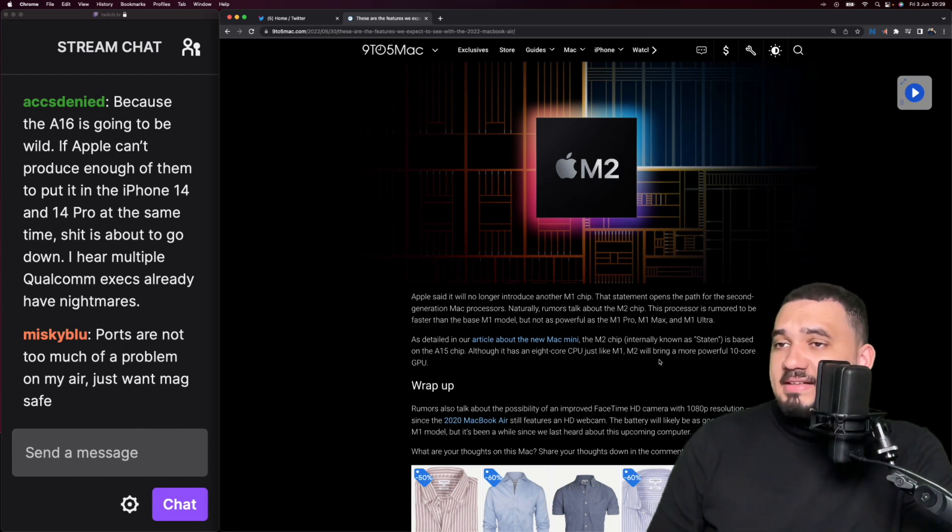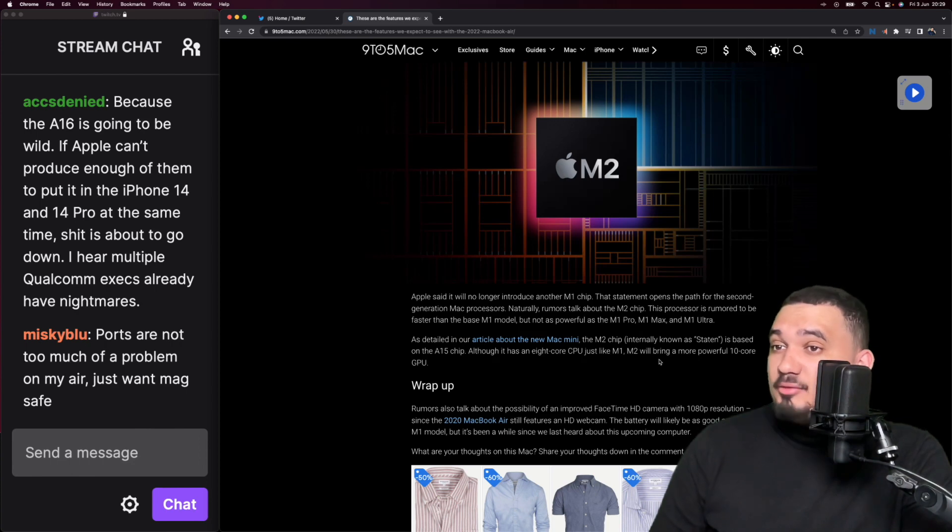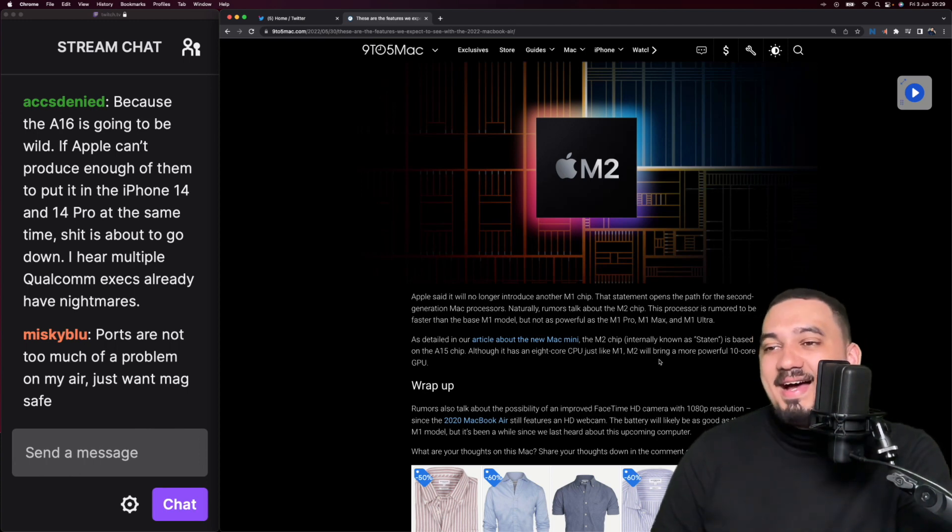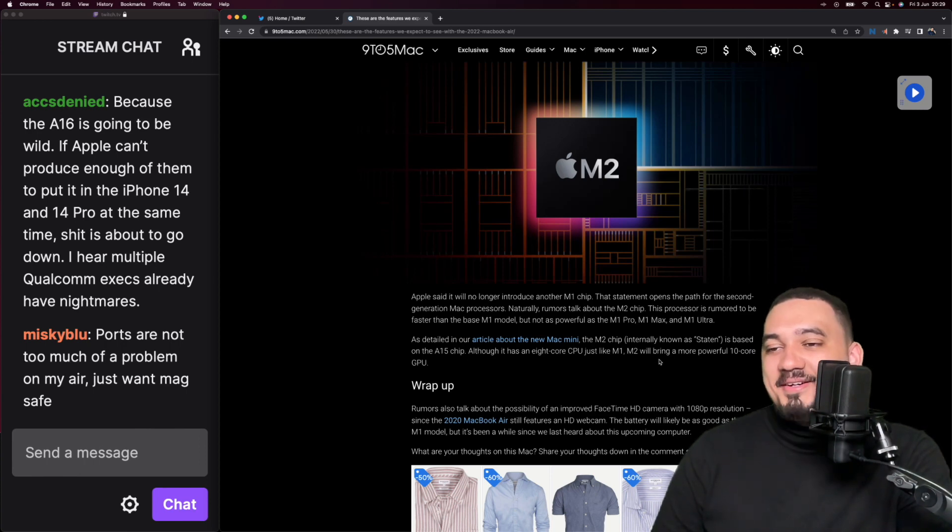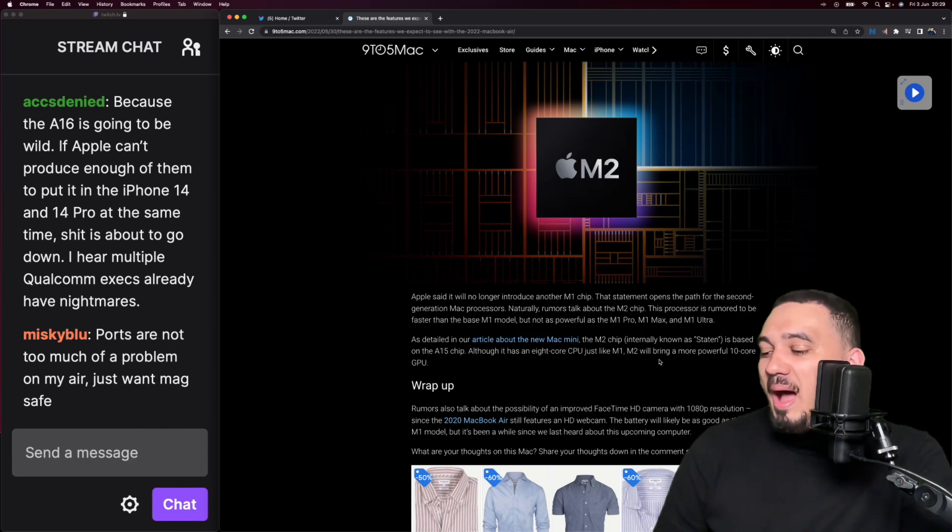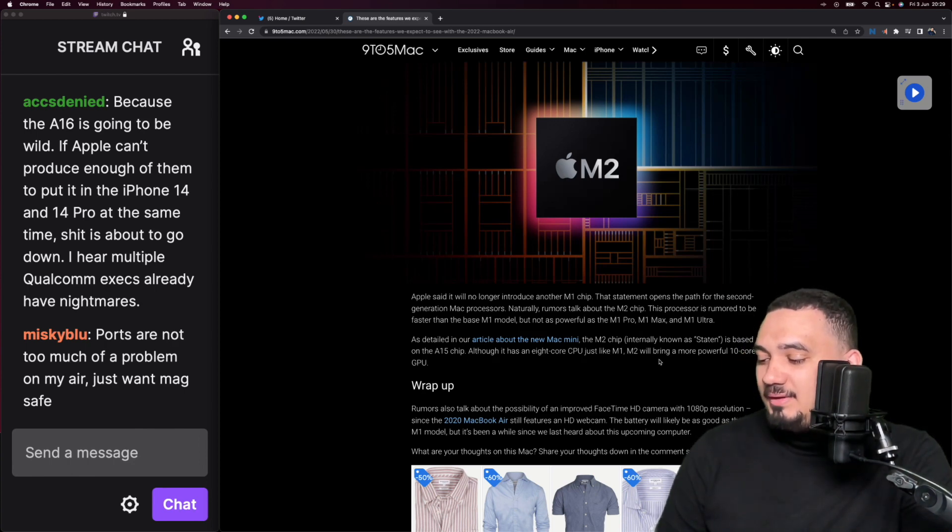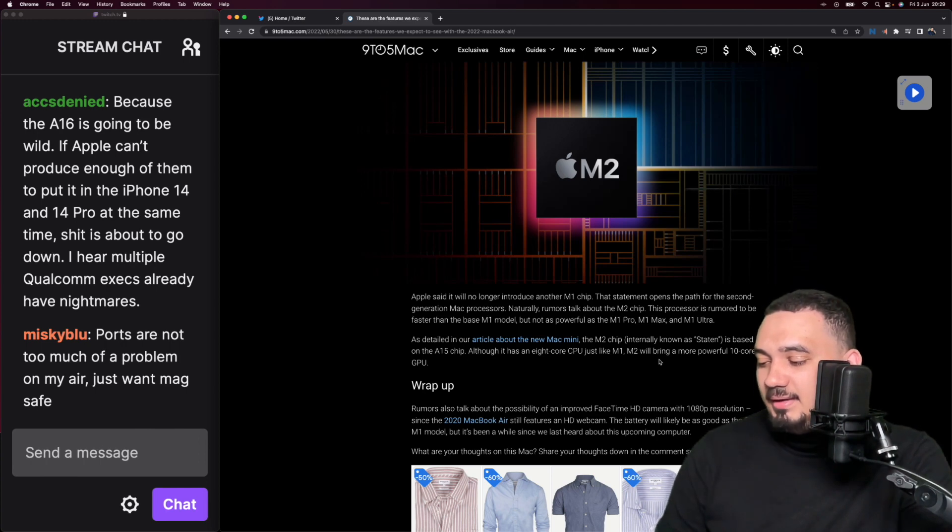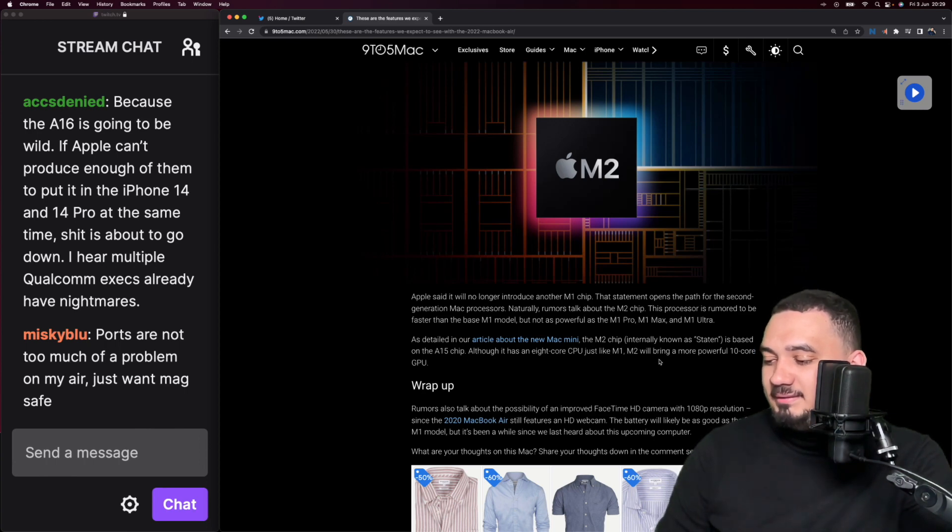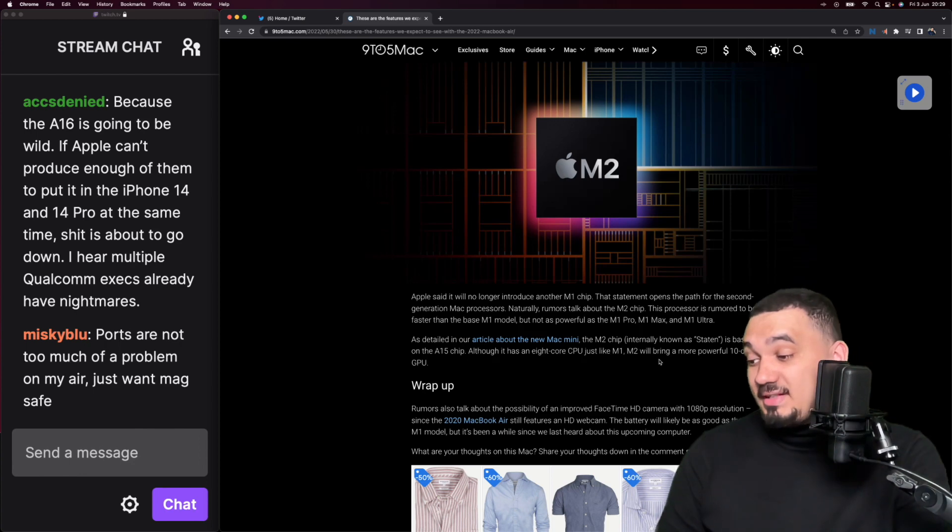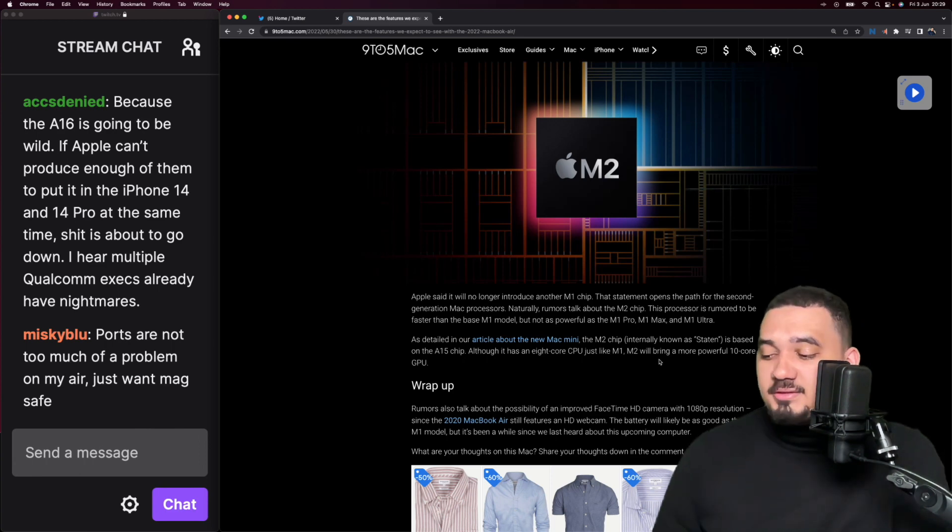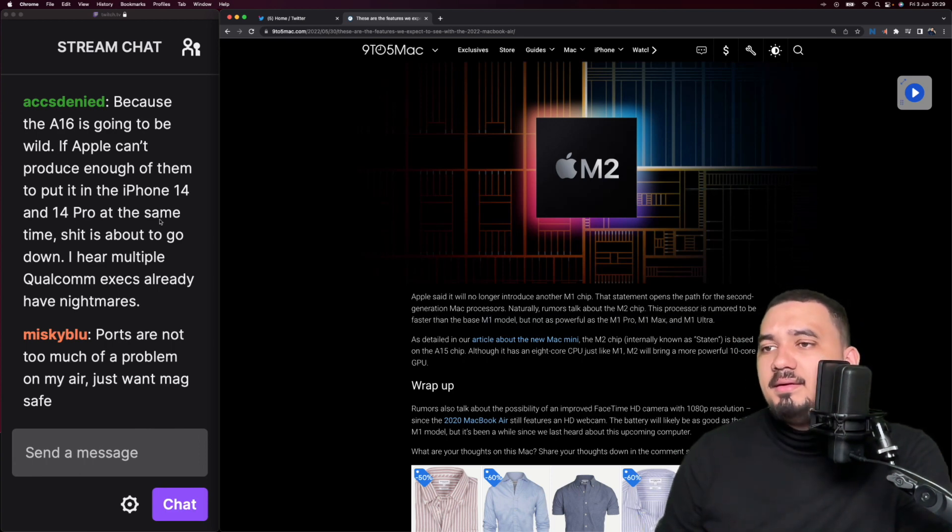Because A16 is going to be wild. If Apple can't produce enough of them to put in the iPhone 14 and the iPhone 14 Pro at the same time, shit is about to go down. Yeah, probably. Multiple Qualcomm execs are already having nightmares as well. That's an interesting angle. You're mostly basing it on the chip that it's based on, which makes sense. I've never thought about it that way.